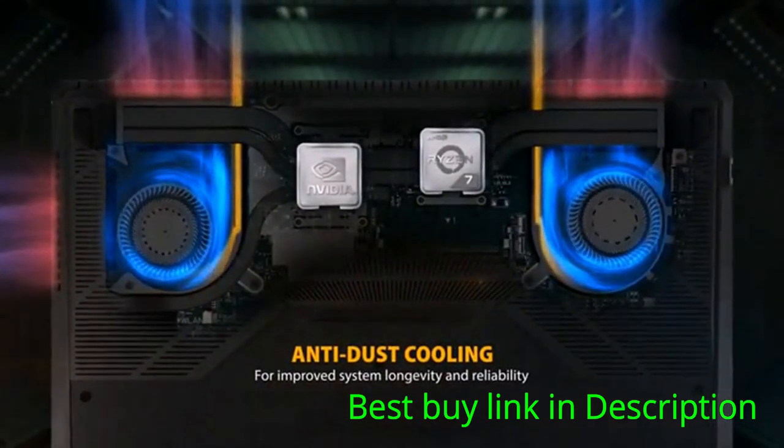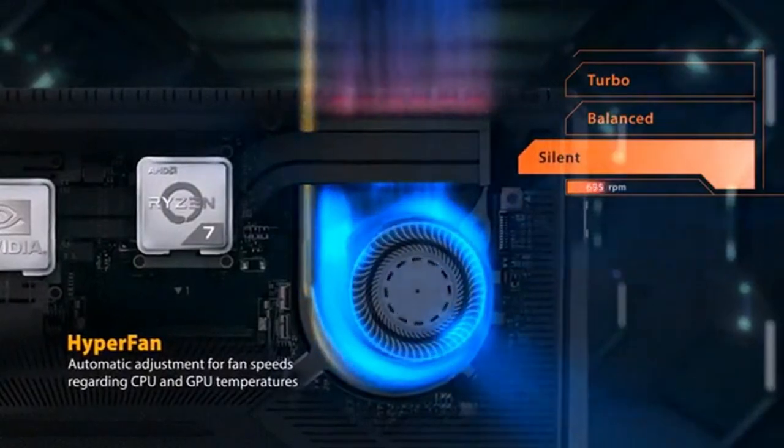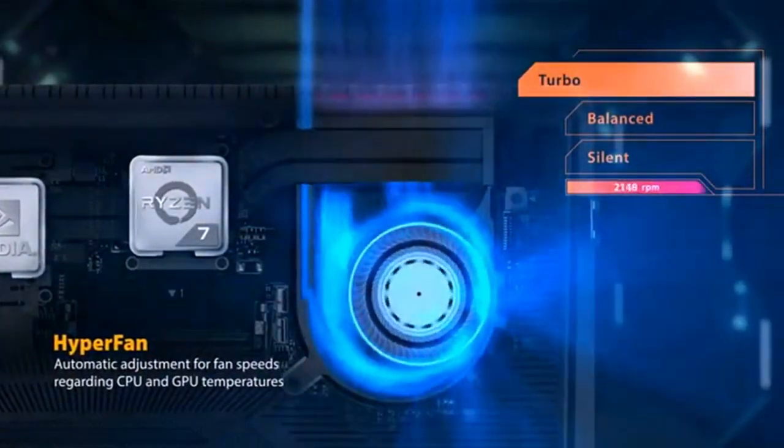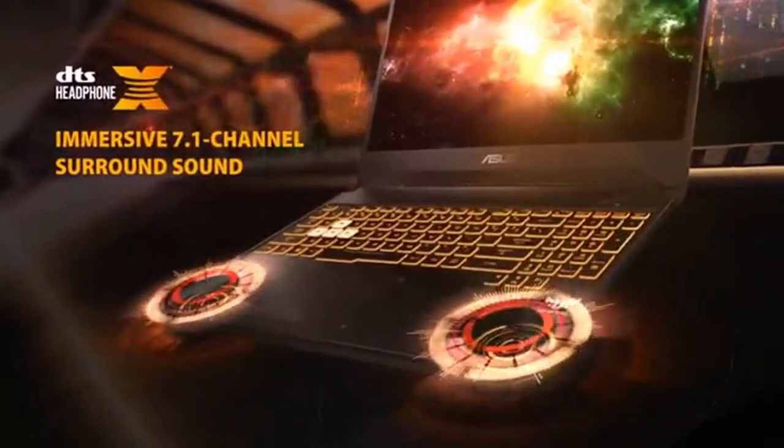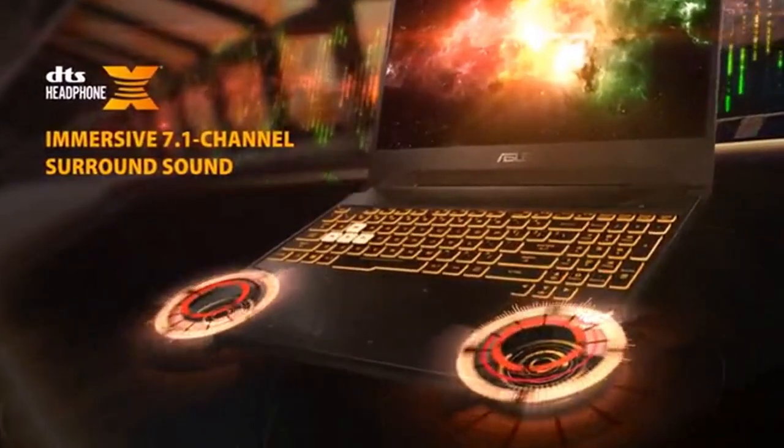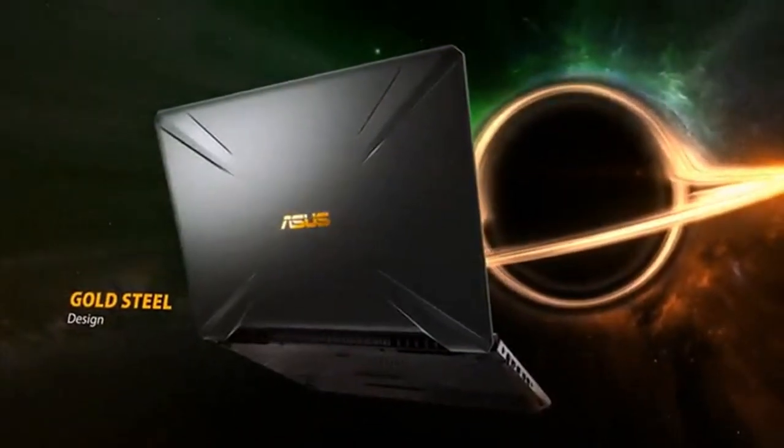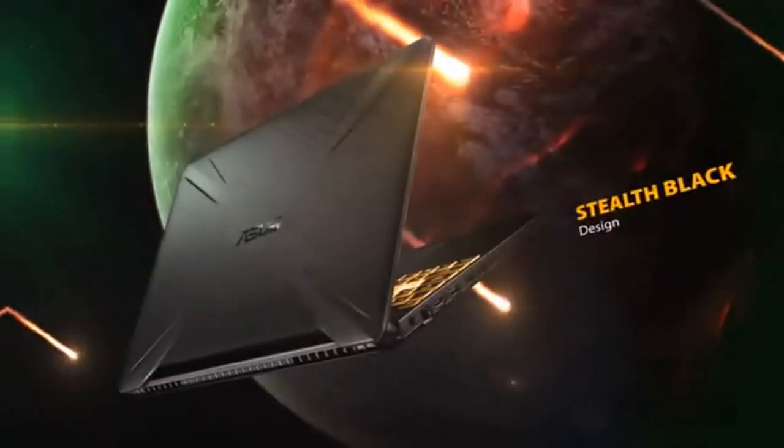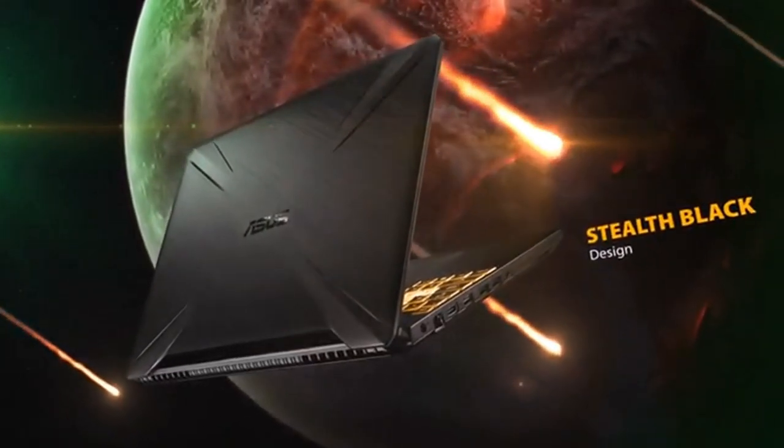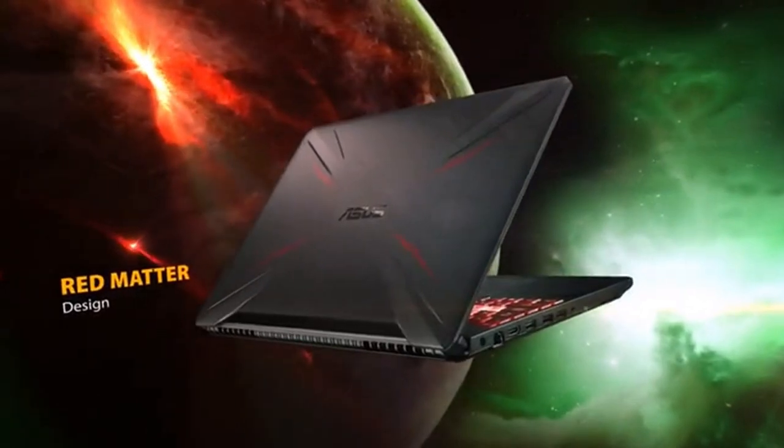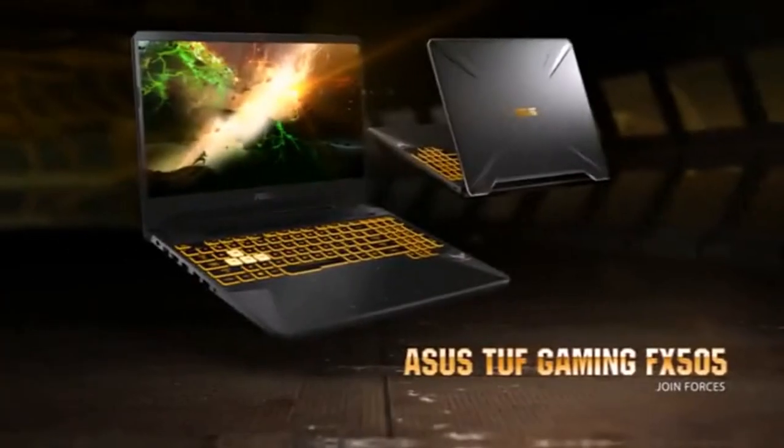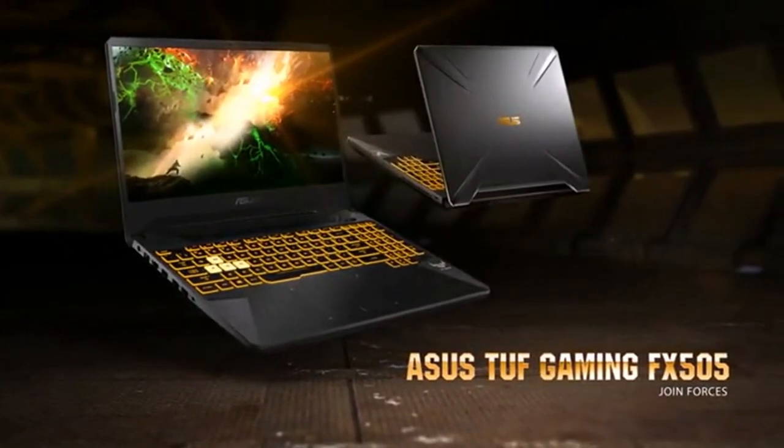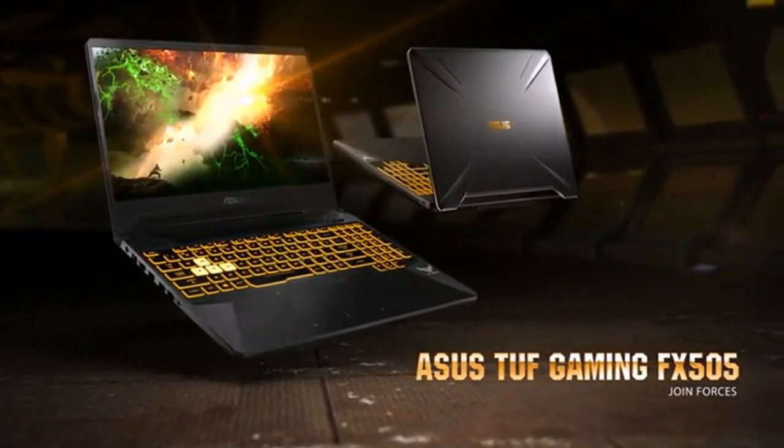But one thing is that this Ryzen 5 processor is a bit slow for this graphics card. I have found two games where the processor was bottlenecking the graphics card, so that might be a point of concern for you. But for me it's okay because I know because of this Ryzen 5 processor this laptop price is within the reach of most people. But if you are after Intel i5 processor then you have to pay about 60,000 for this same configuration.